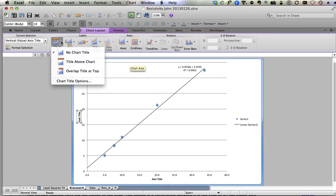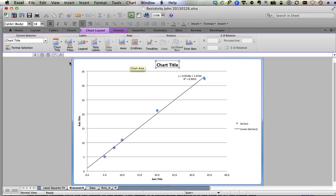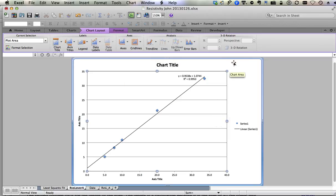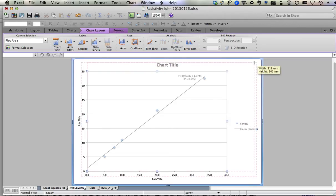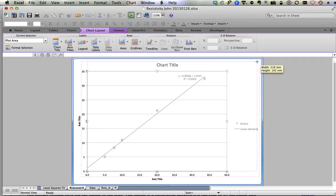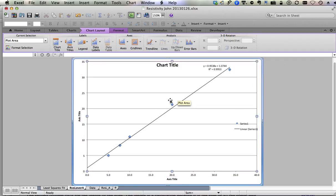Chart title, title above chart. Click once on plot area, drag upper right corner to maximize size.